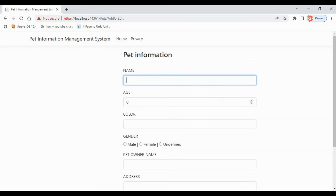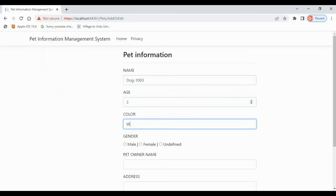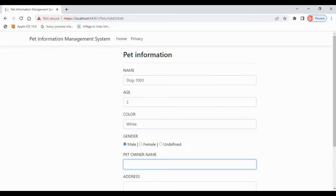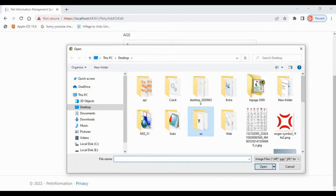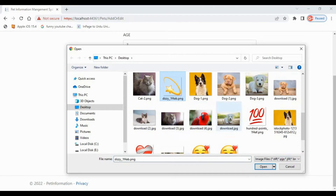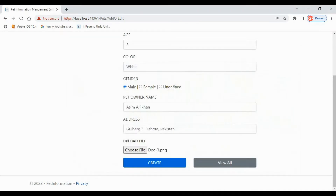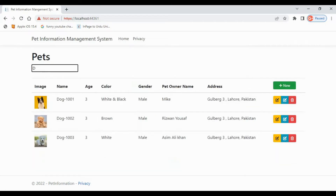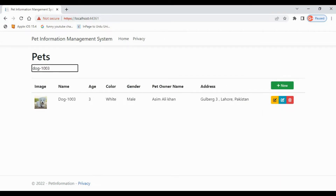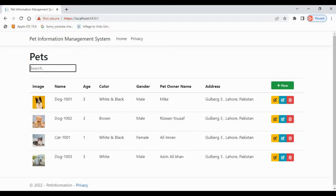Hello everyone, this is Rezwan Yousaf. Welcome to the next part of the series on creating CRUD operations using ASP.NET Core. As you know, in the last part of the video we had started the Pet Info Management web app in order to perform CRUD operations. We will continue where we had stopped in the last video of the series, so stay tuned and please watch till the end.